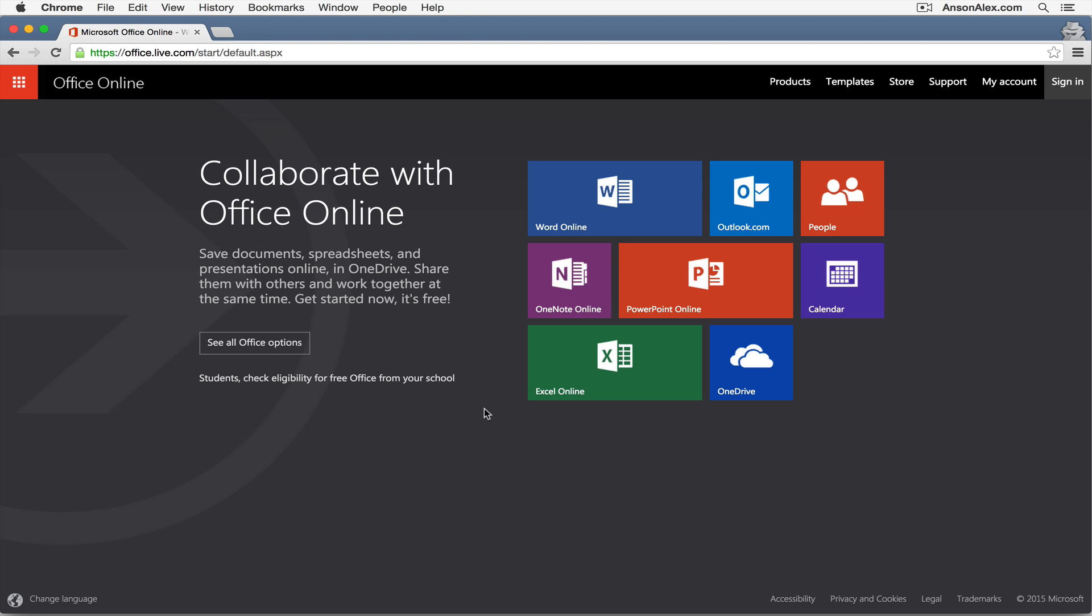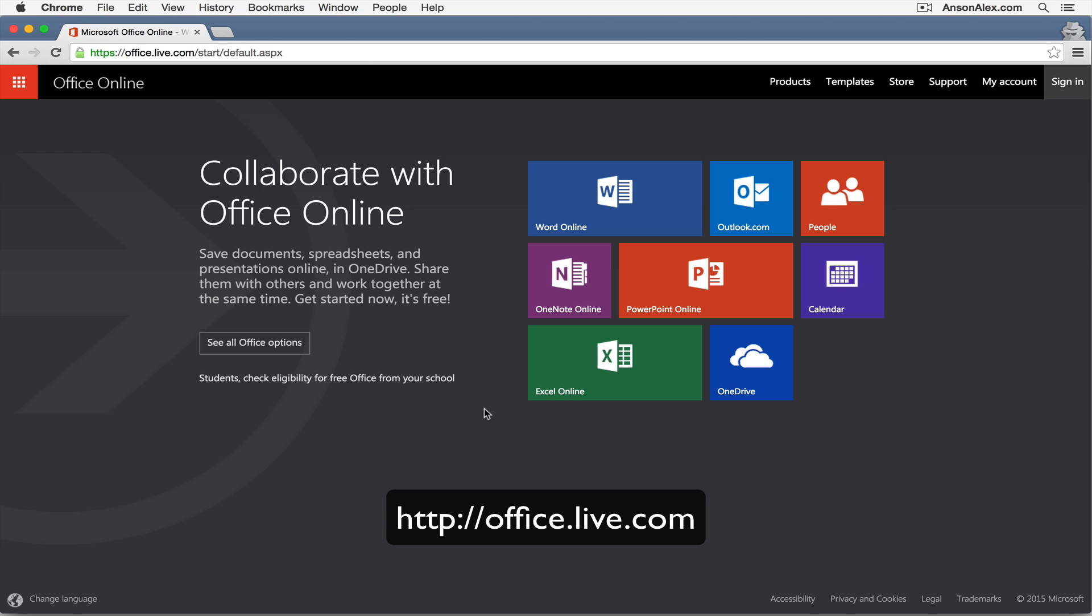Hi everyone, this is Anson from AnsonAlex.com and in this video I'm going to provide an introductory quick start tutorial to using Microsoft Word online. That's right, you can actually access Microsoft Word, Microsoft Excel, PowerPoint online for free and compose documents. Similar to Google Drive, all of your documents will be stored in the cloud in OneDrive. To access this all you need to do is go to office.live.com and you'll be brought to this screen where you can see we can start collaborating with Office Online.